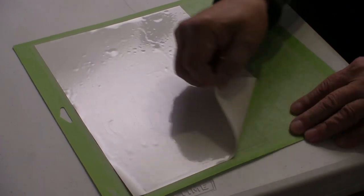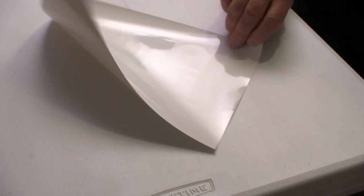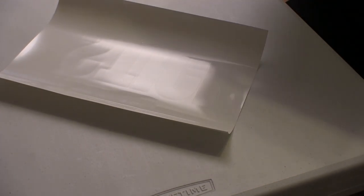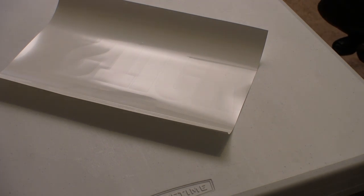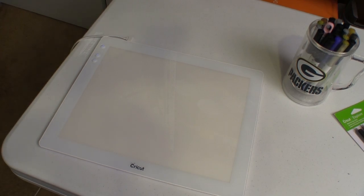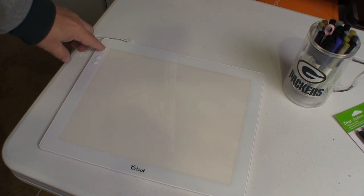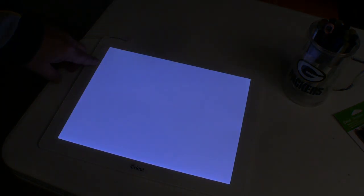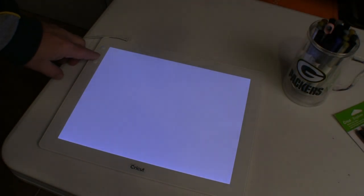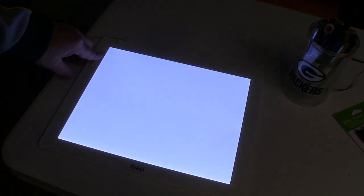Next, we have to weed the vinyl or remove the unused portions. This is the Cricut Bright Pad, and it makes weeding this vinyl much easier. It's an LED backlit screen, and you can control how bright it is. This is much harder to see on camera than it is in person. That backlighting makes it easy to see the fine cuts and where you want to weed this material.